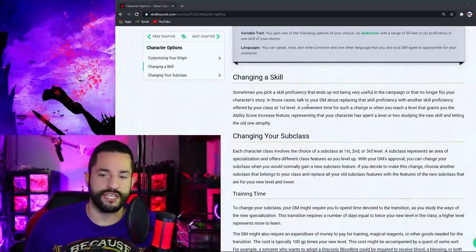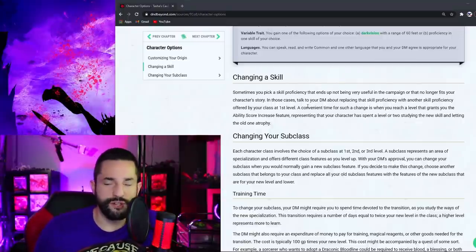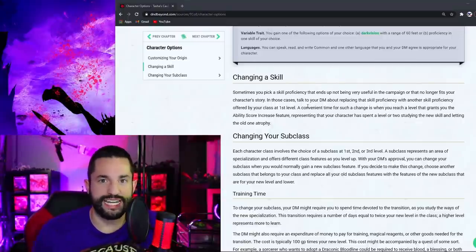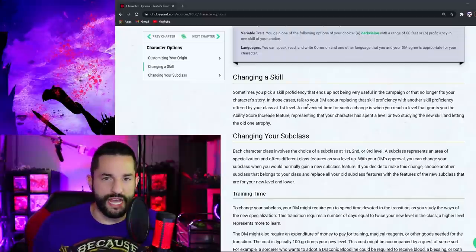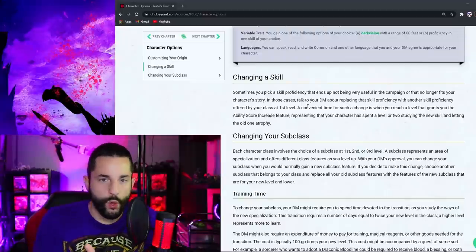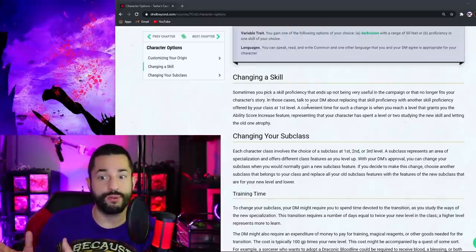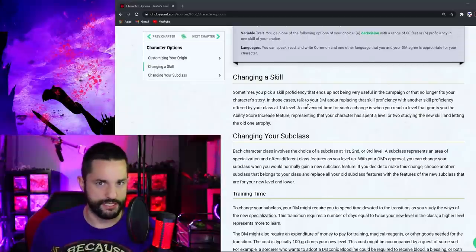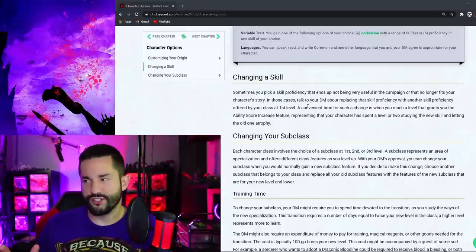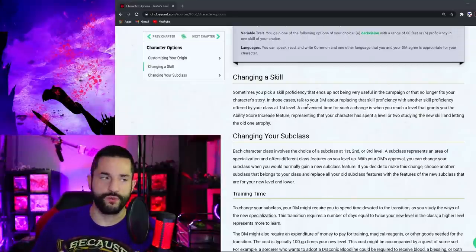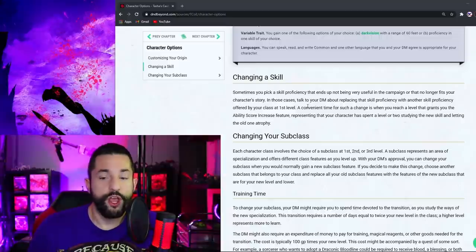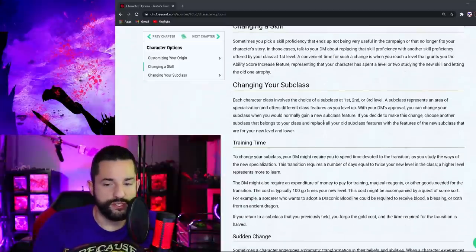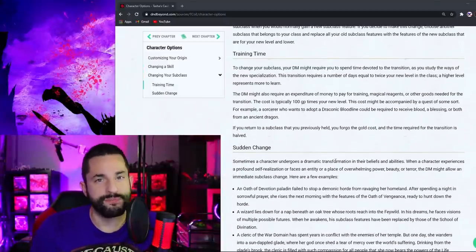Now for this part, we have changing a skill or changing your subclass. And in general, my first reaction to this was that I didn't like it because you are that class and you have this whole story that you've been telling about you being this subclass and having these skills. So for me, this does seem strange to just change to where now you can't do that thing anymore. But they do go into training time and a sudden change that does make sense.